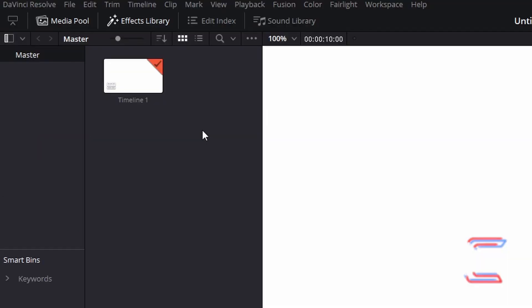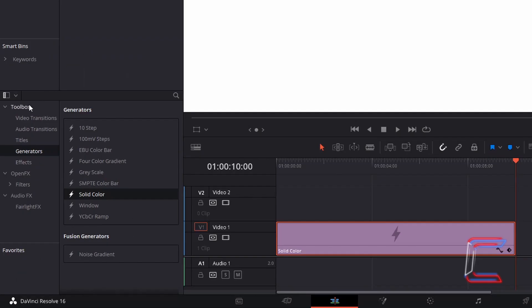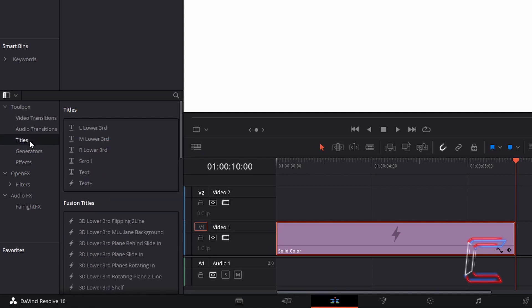To add text to your media file, we need to look in the effects library as well. Underneath toolbox, go to titles and choose the text option with the big underlined T, not the text plus option.